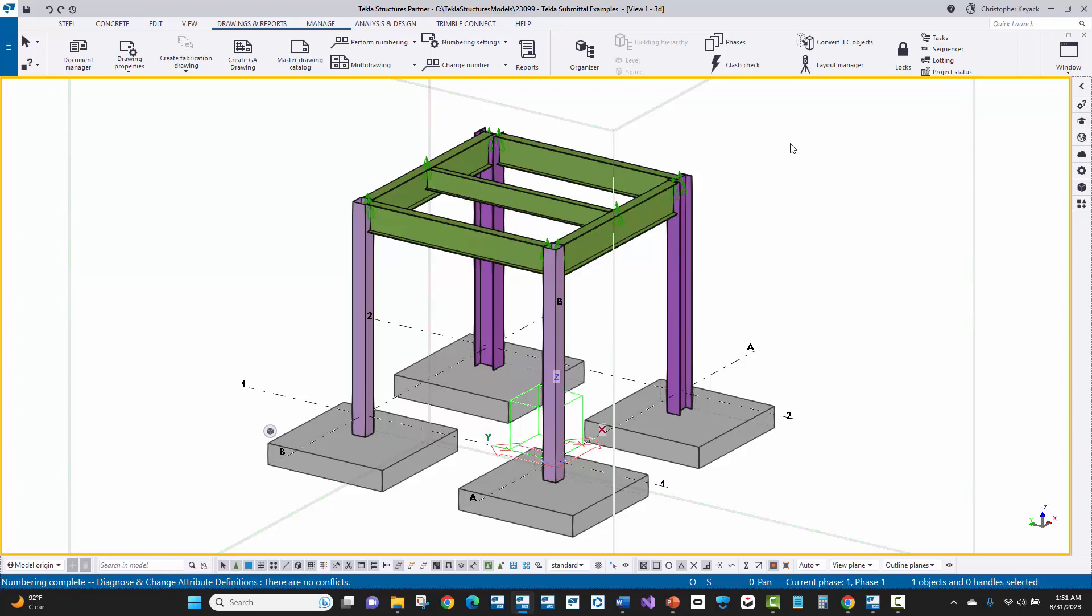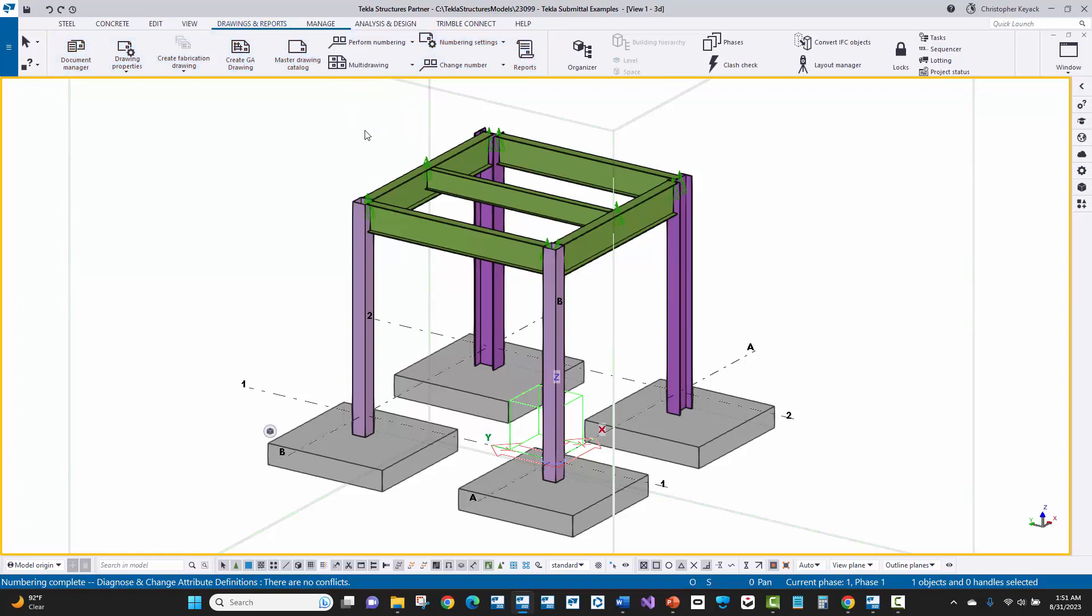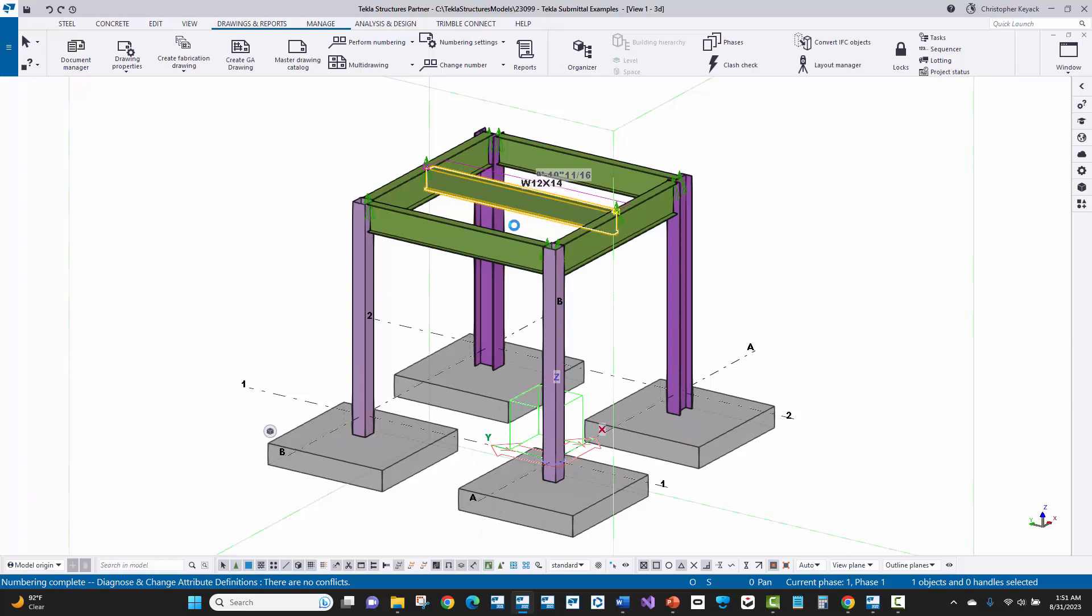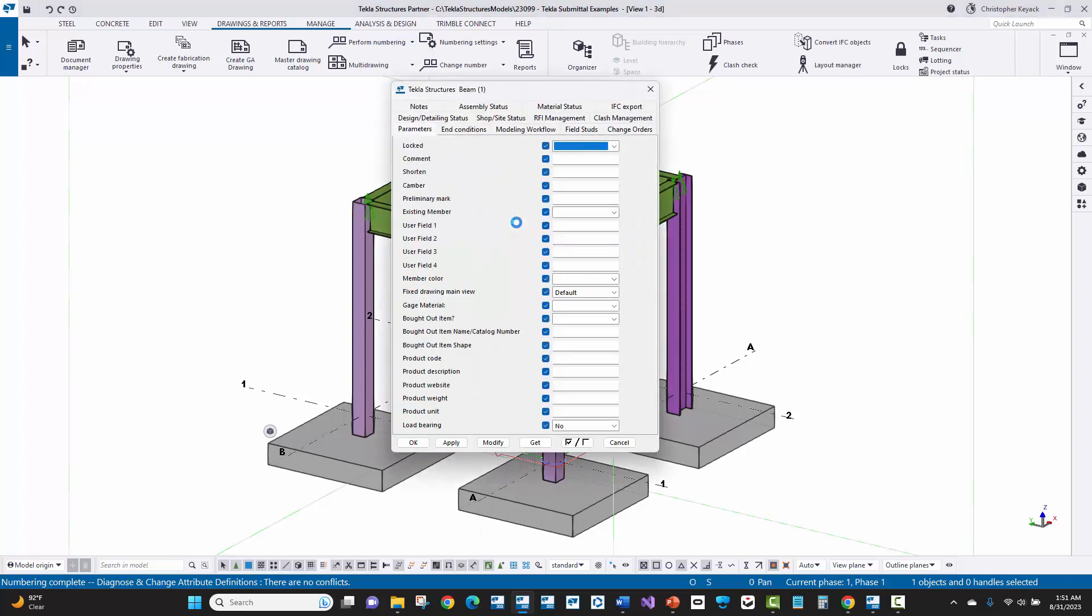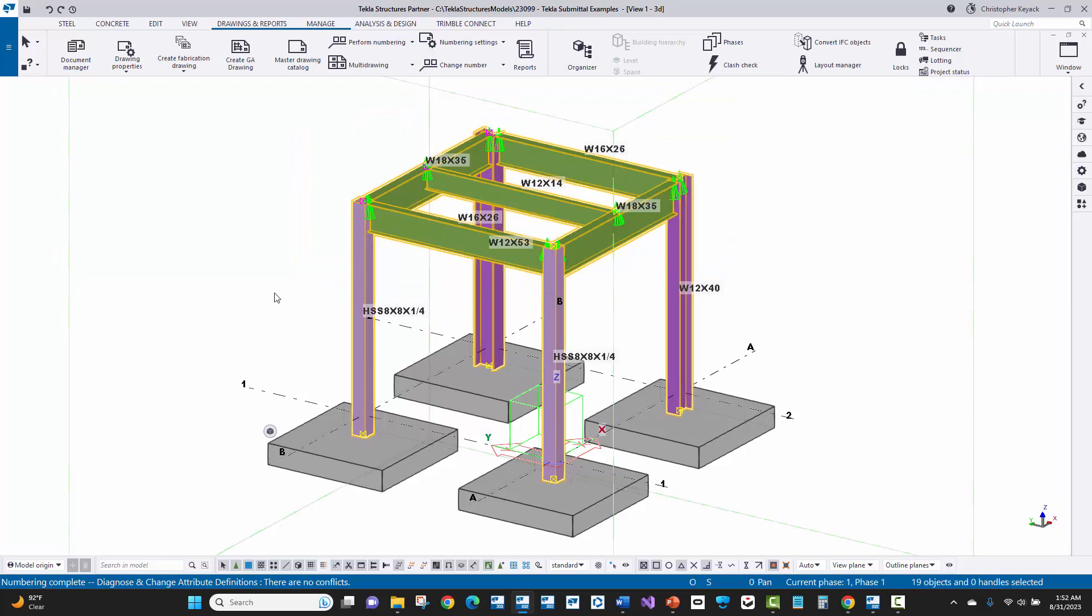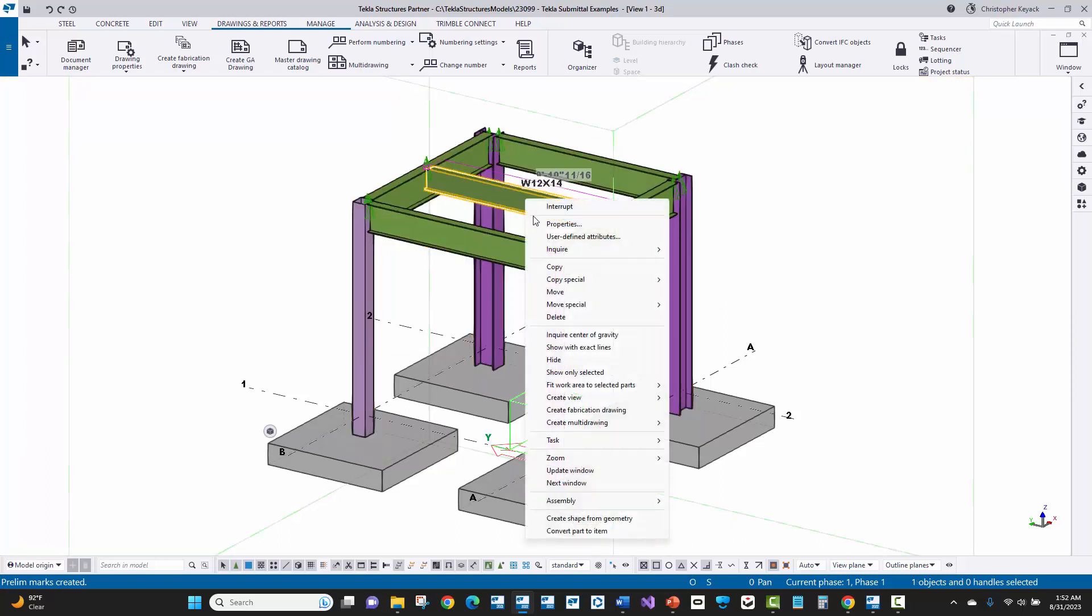To actually assign those piece marks, what we're going to do is first come up here to drawings and reports at the top of Tekla, and then we'll go to perform numbering and we'll number modified objects. That way it will compare all the beams and columns in the model and it'll assign piece marks and quantities. Now, the next thing here is if we select on this beam, we're going to right click and go to user defined attributes. We'll see here that on the parameters tab, there is this preliminary mark field. And right now it's currently empty. So the process that we need to do to take the current piece mark that Tekla assigned during numbering and assign that to the preliminary mark is we're going to select the steel that we want to assign the preliminary marks for. And then we'll go up here to numbering settings, and then we will go to the save preliminary numbers option. And once we choose that, it will take any of the current piece marks that have been assigned during numbering, and it will store that in that user defined attribute field.